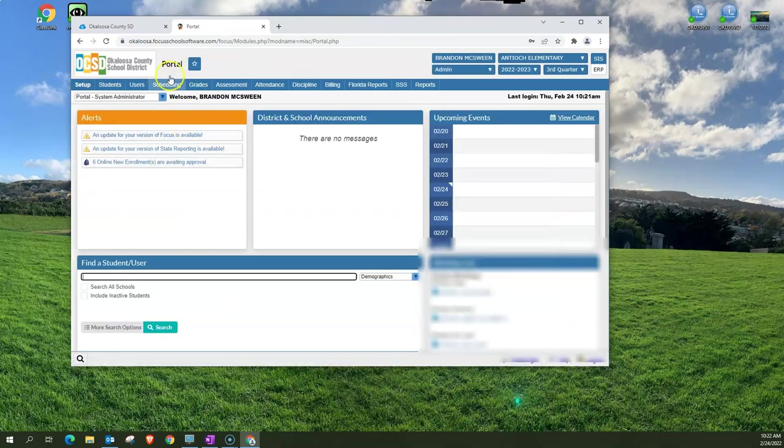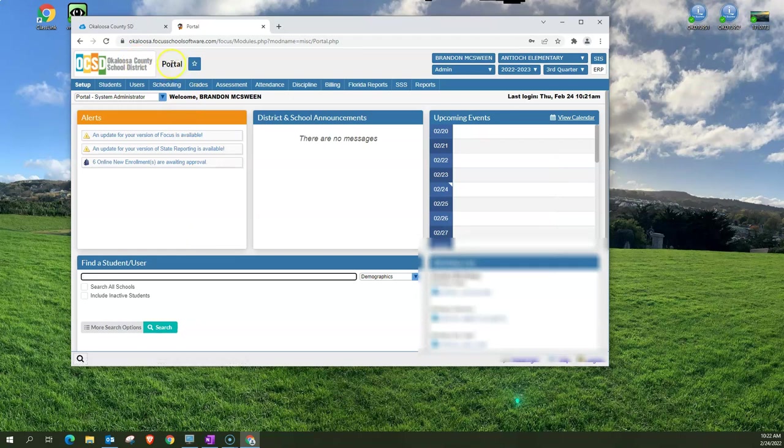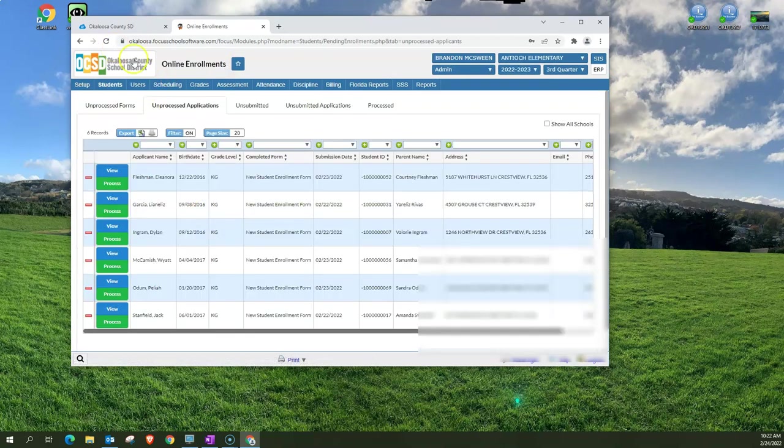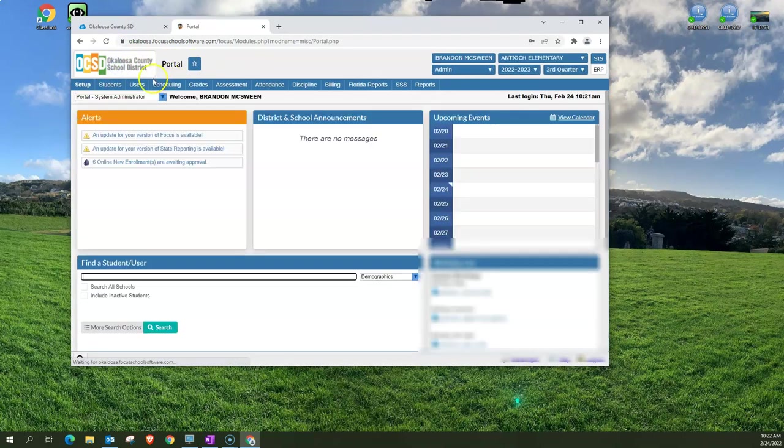Speaking of that, next to the home button is the name of the page that you're on. This is the page title. Right here it says portal. For example let's go back and look at new enrollments. It now says online enrollments. So you'll always know where you're at by looking at the page title.